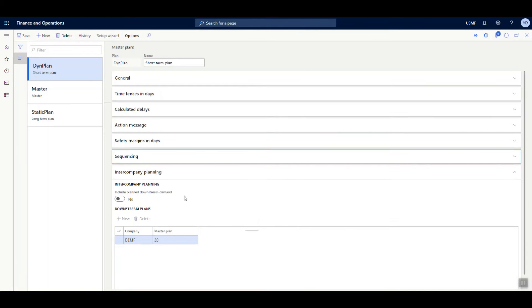Now, if Dynamics 365 Supply Chain Management is running for an ERP with multiple legal entities, the intercompany planning tab allows us to include the downstream plan. We can specify a company and a master plan that will execute as part of this plan.